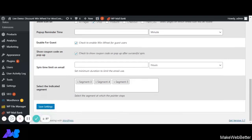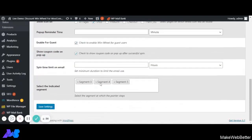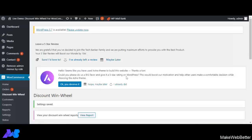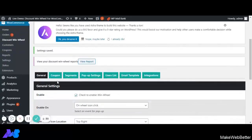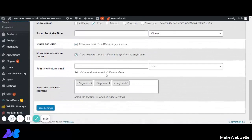This was all about the general settings. Now we are going to click on Save Settings. Settings have been saved. Let's move to the front end and see how these settings will reflect there.